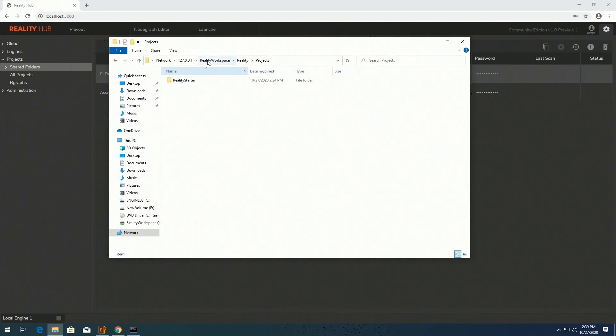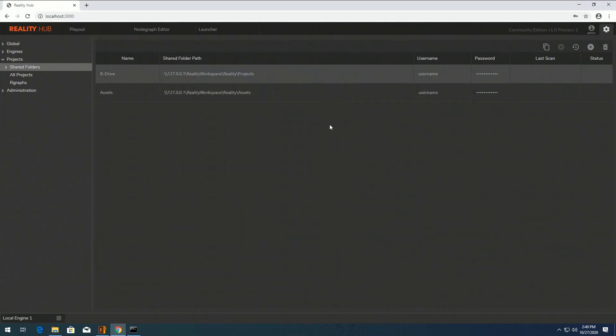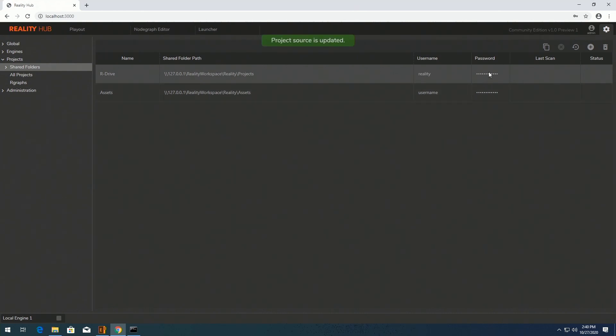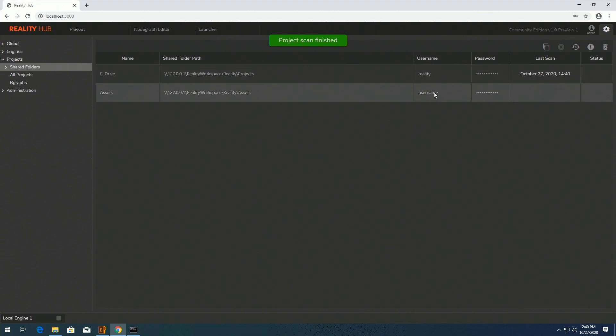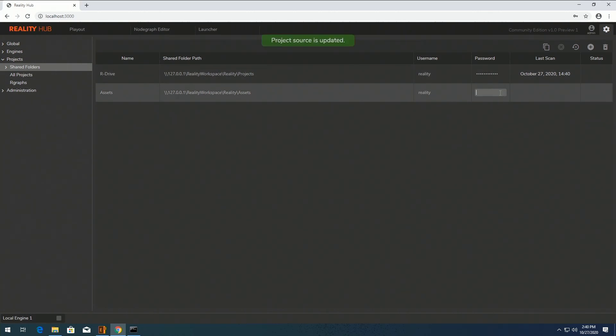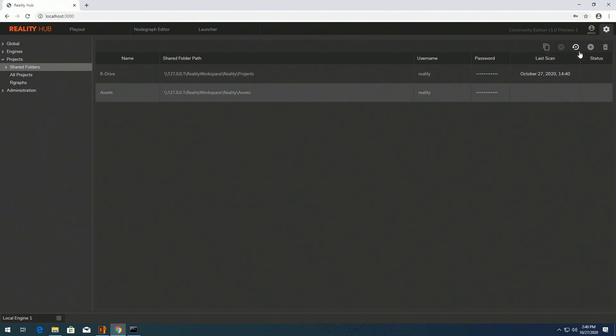The shared folders' username and password must be your Windows username and password. After filling these fields, click on the Scan button to read and store your project asset path into the database. Reality Hub requires this operation once for both folders.